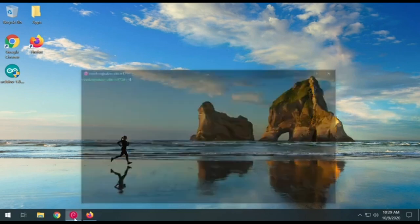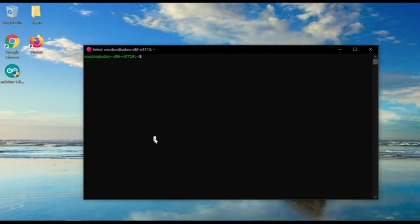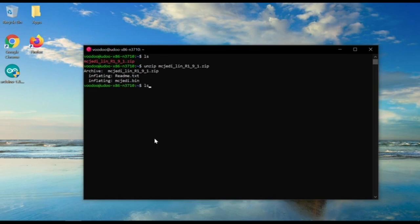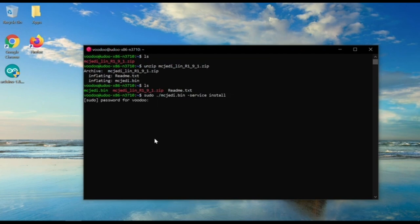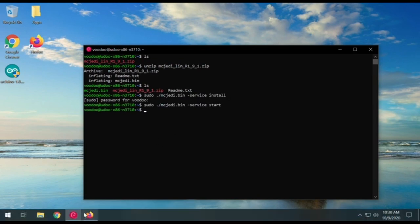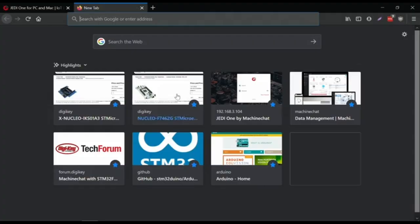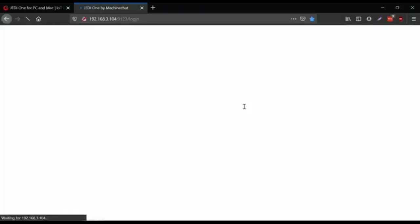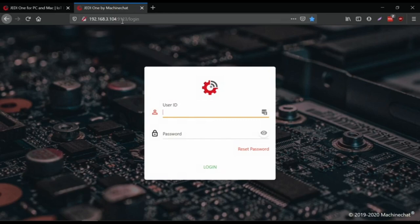On the Linux server, I've already pre-downloaded this. You get basically a zip file, we're going to unzip it, and we are going to install it. Now we're going to start it too. On any computer in my network, I just have to access the IP address of the server at port 9123.